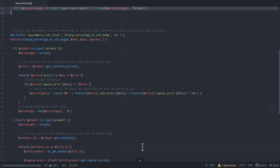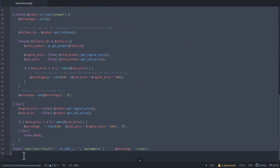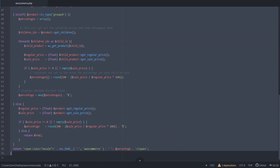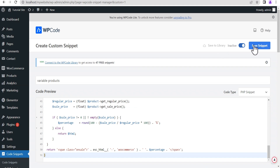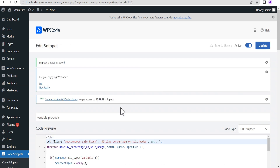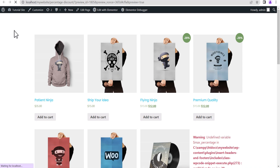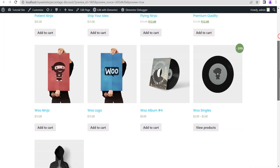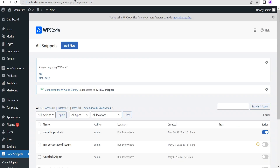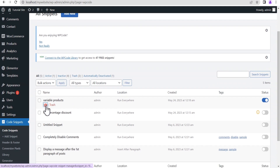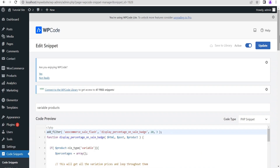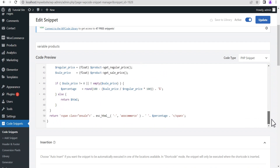Just like before, toggle it to active and set the code type to PHP. Now copy the second block of code — the one that covers both simple and variable products — and paste it into the snippet editor. I'll also explain how you can customize and edit this code. Click Save, then go back to confirm the previous snippet is deactivated. Now refresh the page — the error has disappeared and it's now working for both variable and simple products.